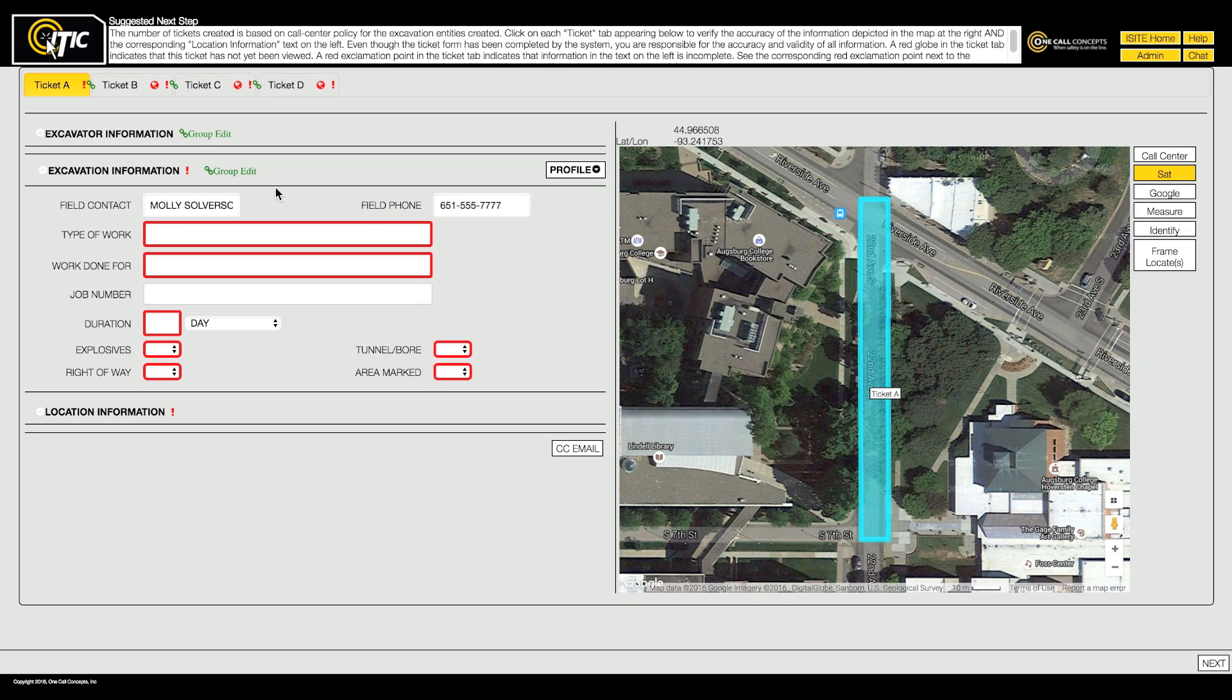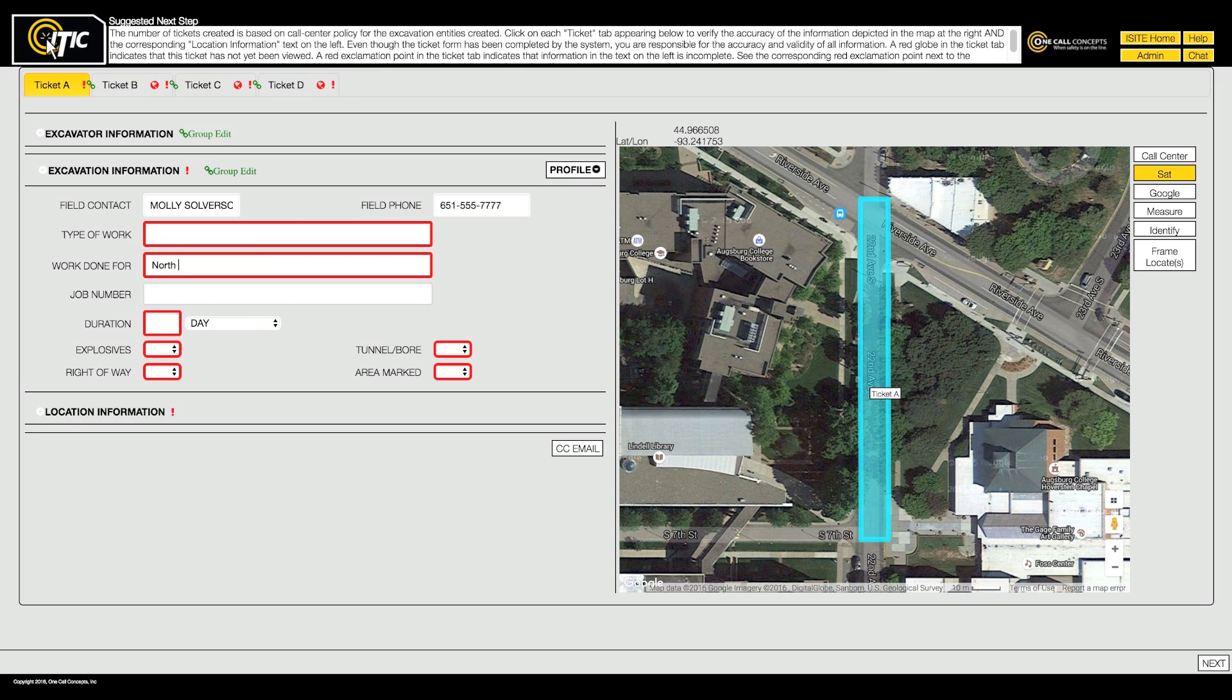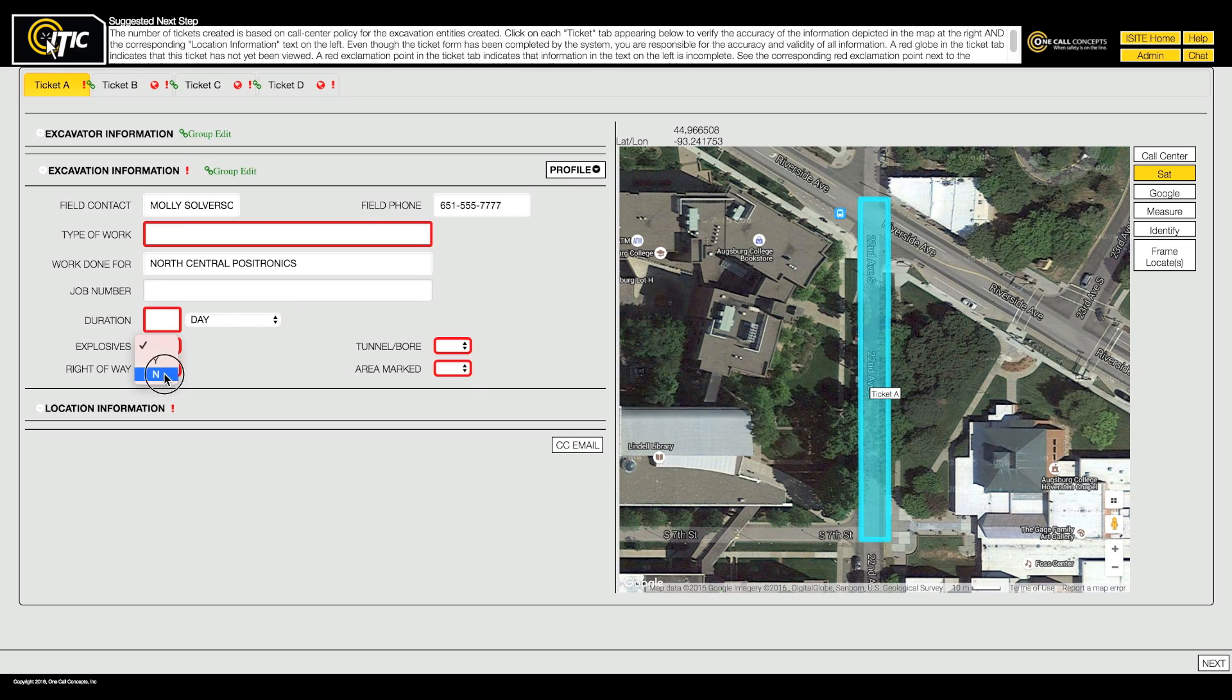With group edit mode on, entering the customer's name in the work being done for field of Ticket A will carry over to all four tickets. The same will be true for the explosives, tunnel bore, and area marked questions.